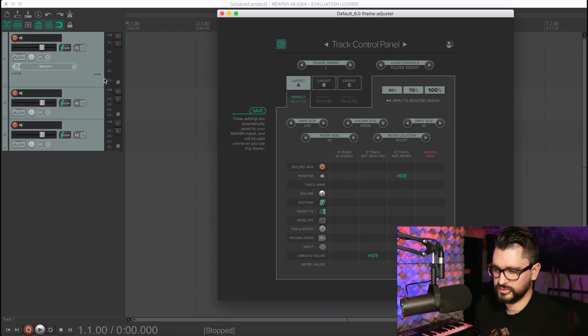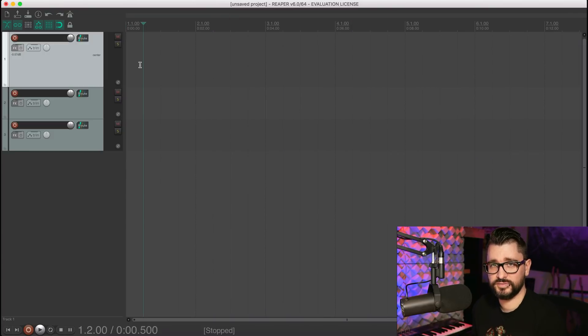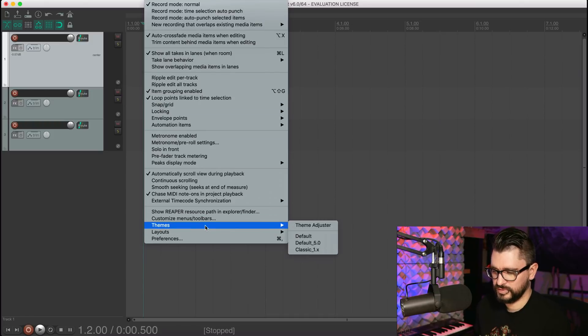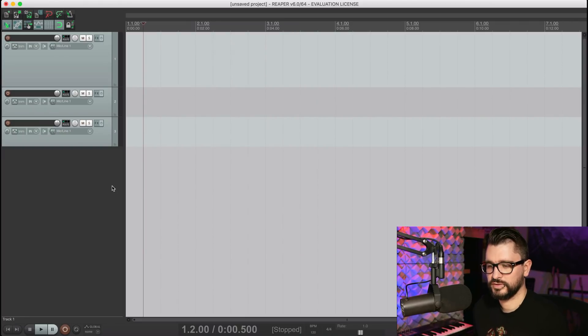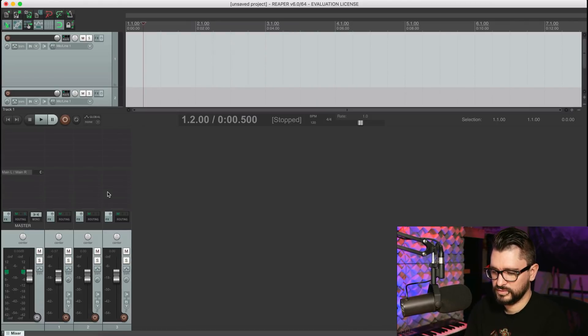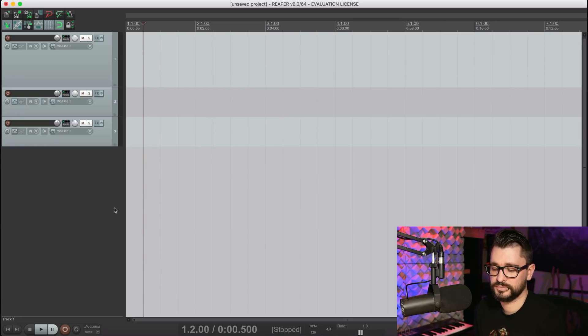Layout A is the default, and you can choose to disable the hiding options there and apply them to selected tracks so nothing is hidden. A lot of people are also asking if you can still use the version 5 theme — go to Options > Themes and select Default 5. All user-created themes will still work with version 6, though they won't have the extra functions in the script editor. If you prefer the Reaper 5 theme or something else, you can absolutely still use those.